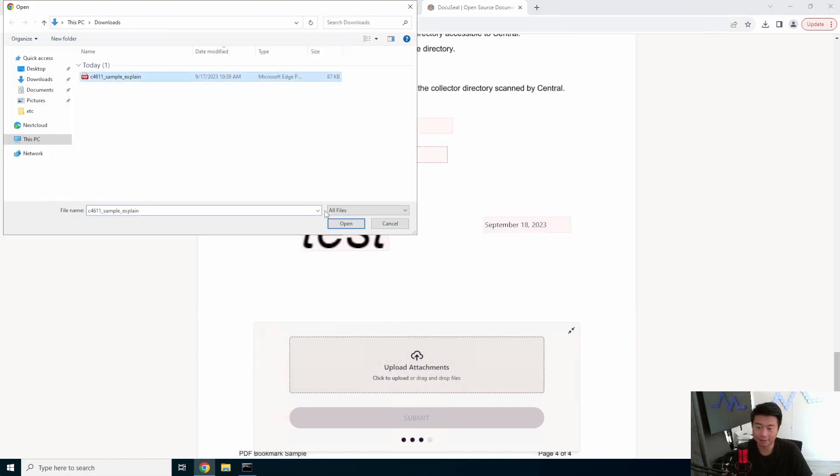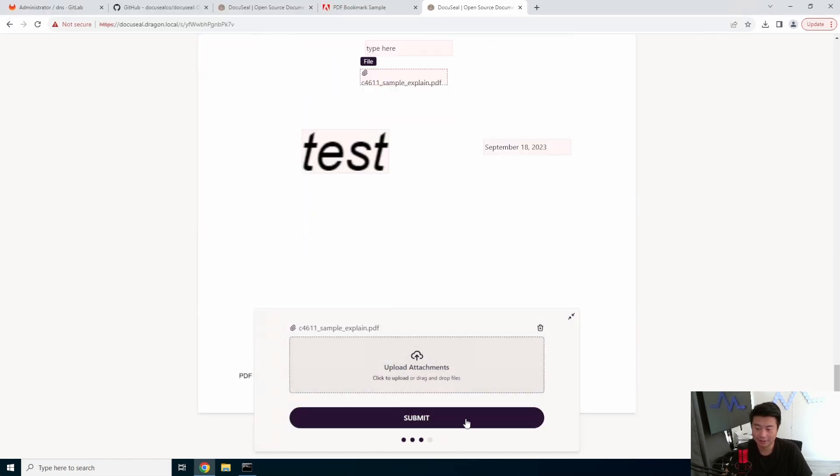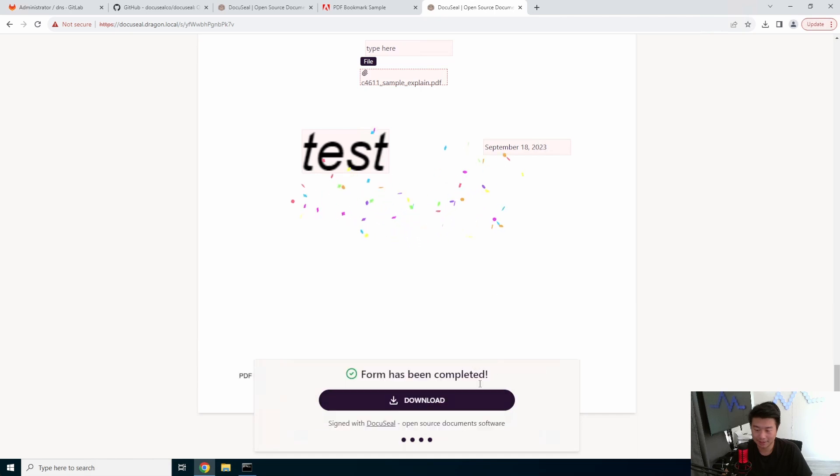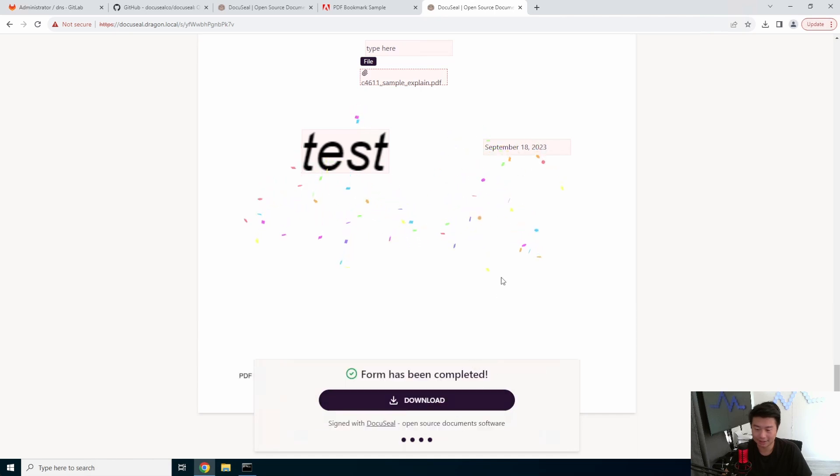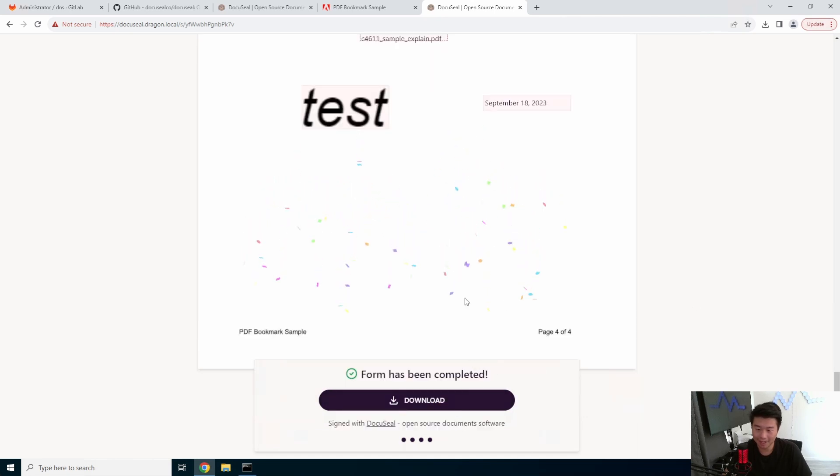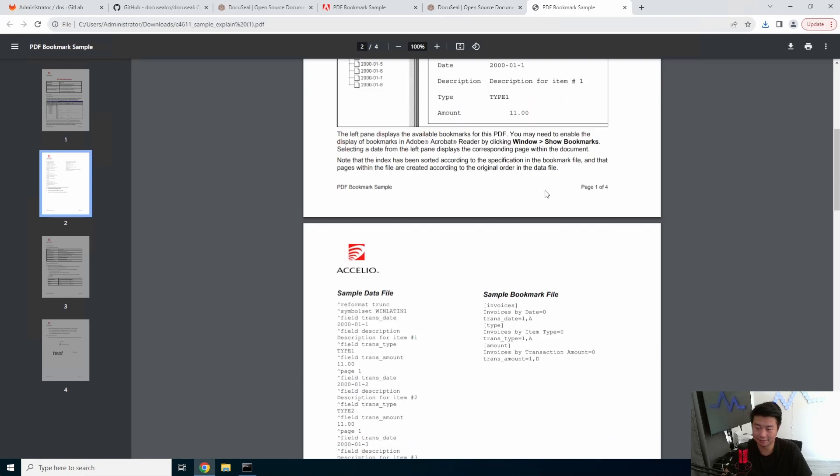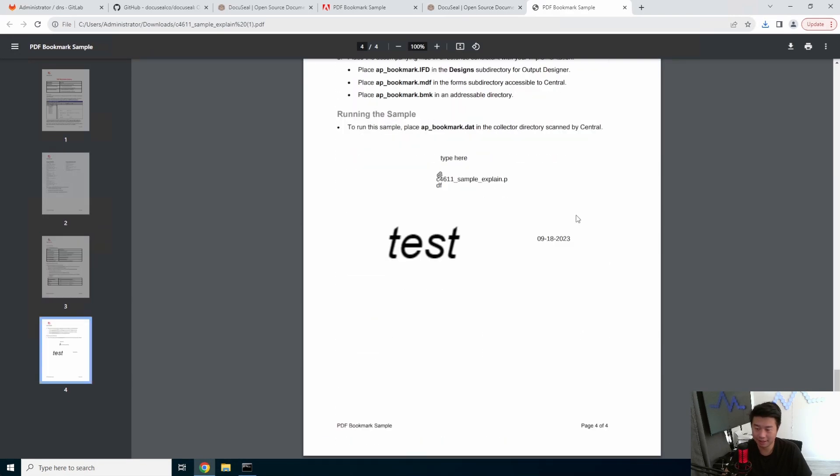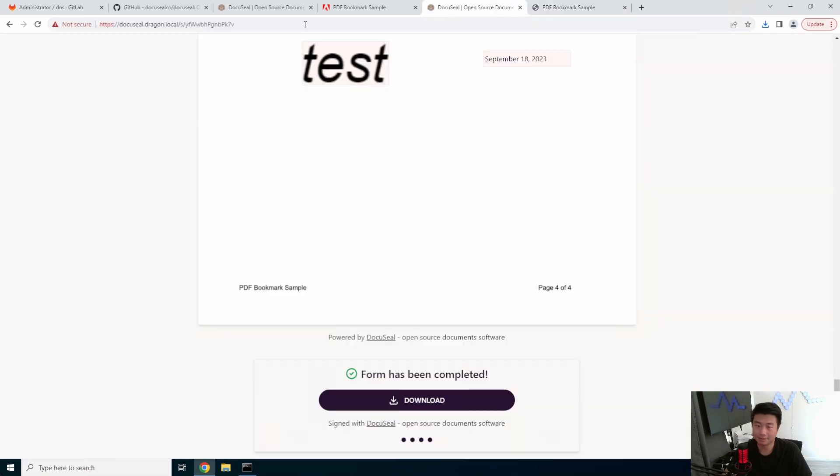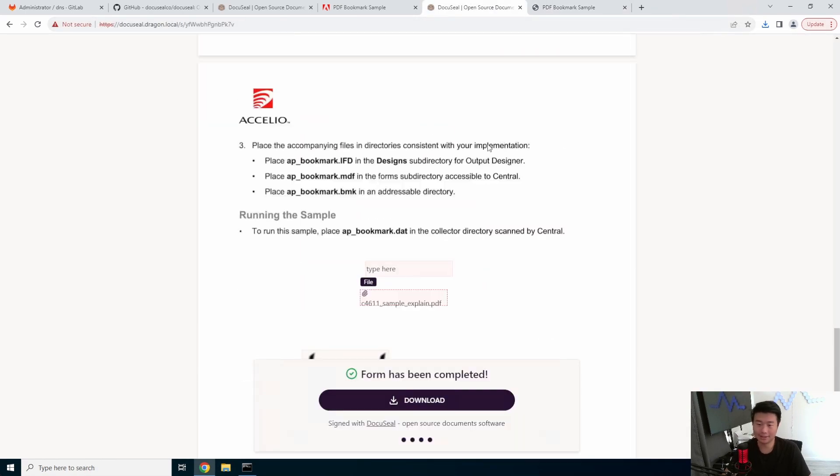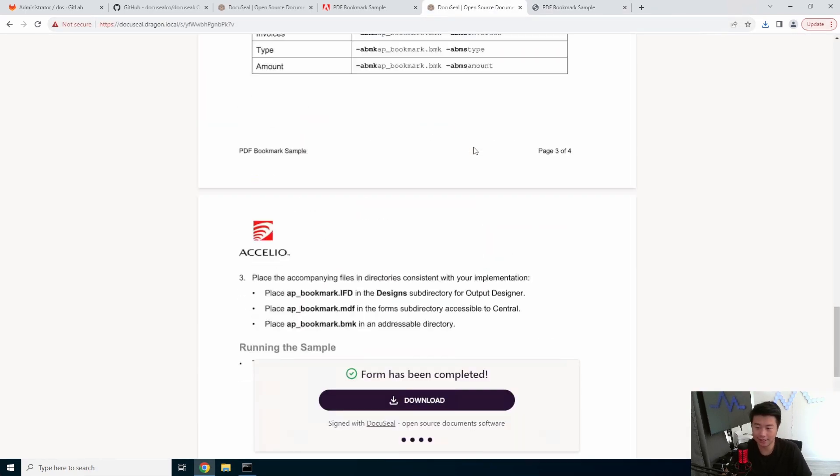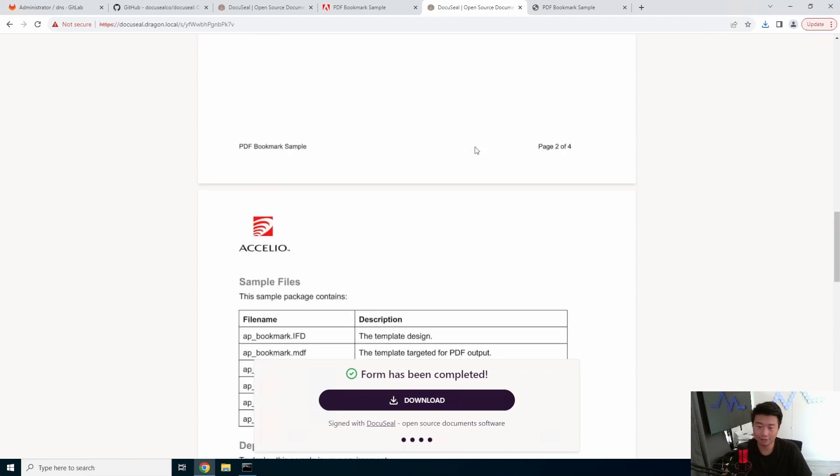Submit form. Oh, is that a required field? Oh, that might be a required field. Submit. All right, form has been completed. So then you can download the form, you can see, download the form with everything completed.